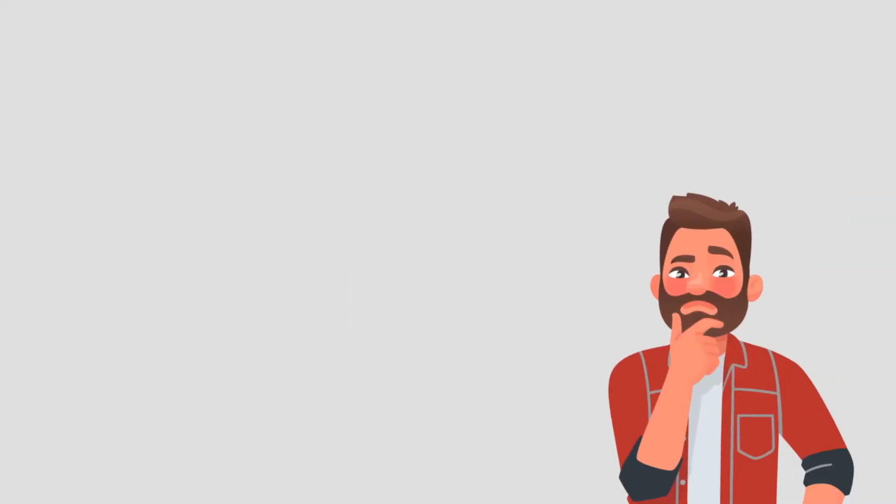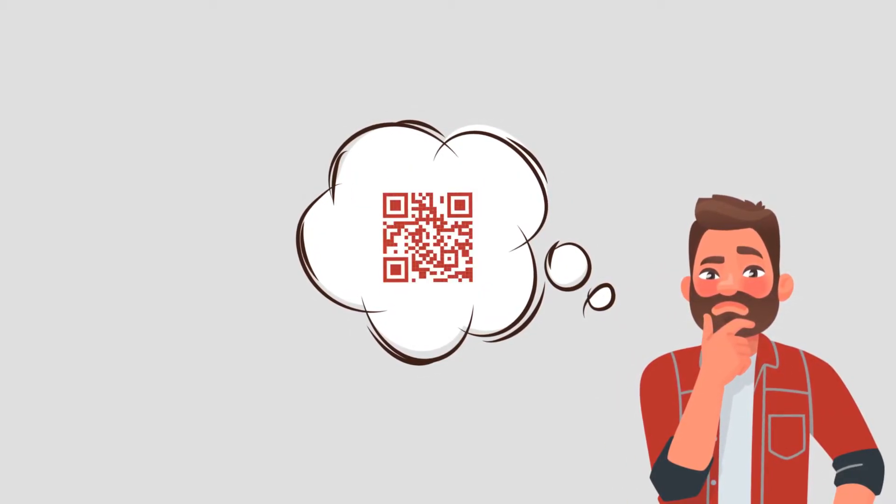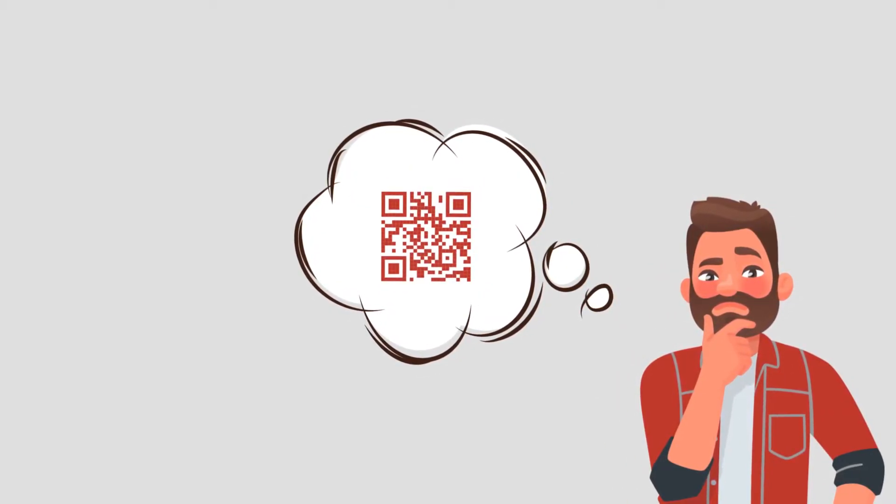You must also make sure the QR code has high scannability. Factors such as size, contrast, and clarity affect it. Keep in mind that the QR code must always have high contrast with the background. So if your QR code is dark-colored, the background should be light and vice versa.